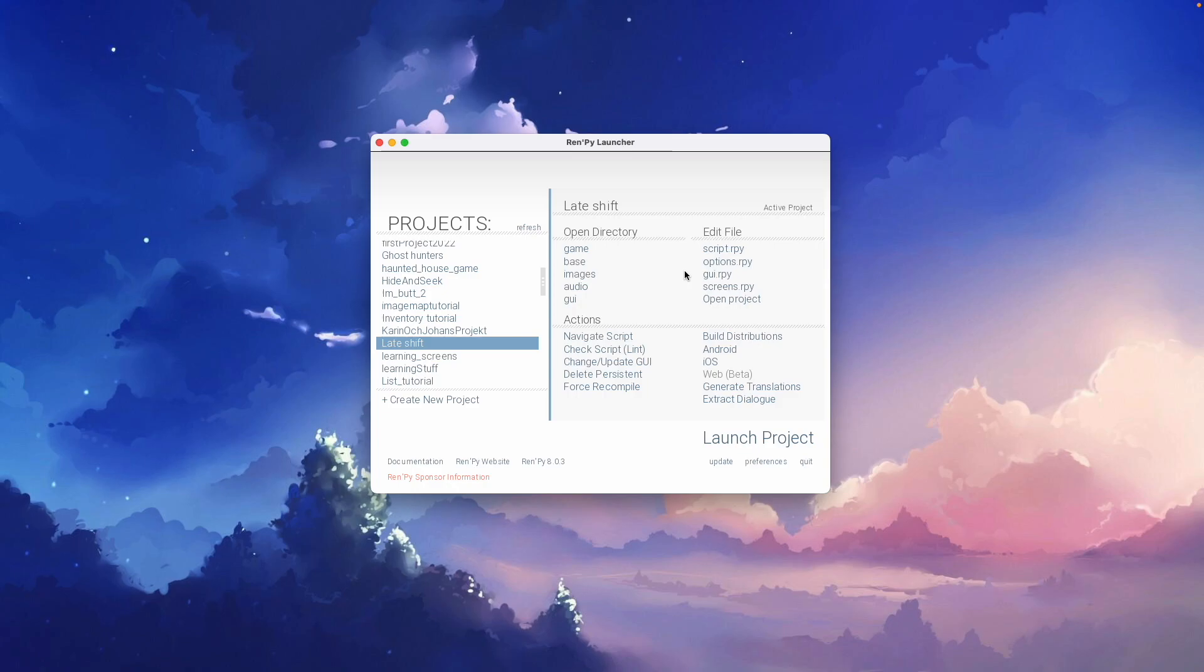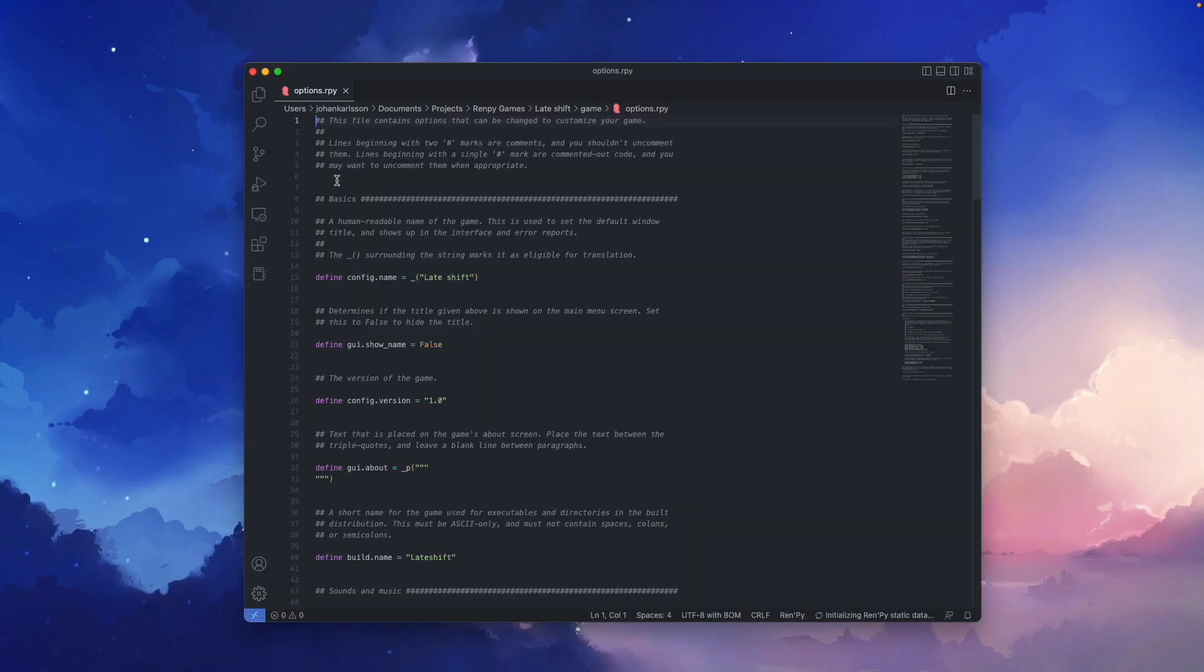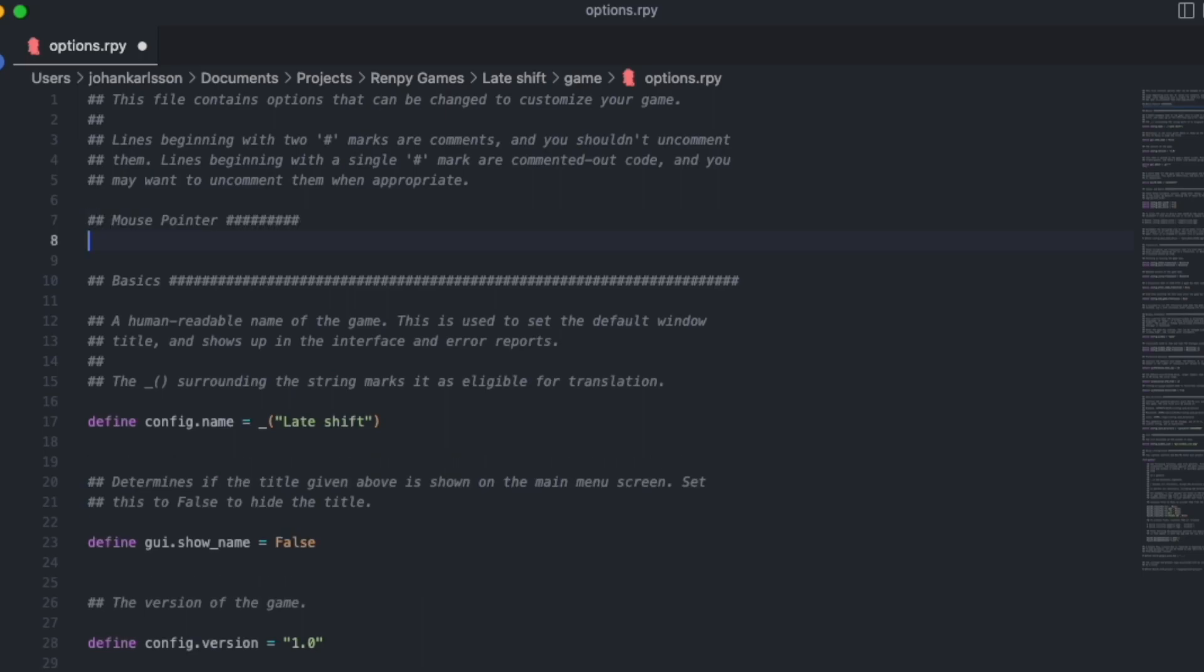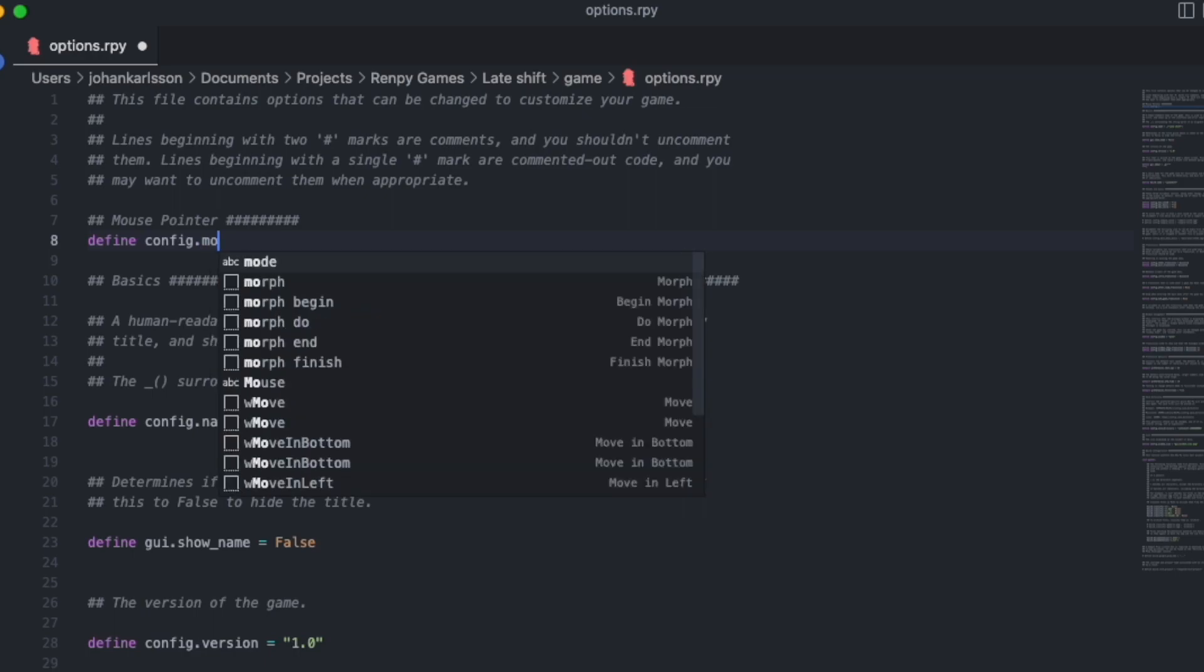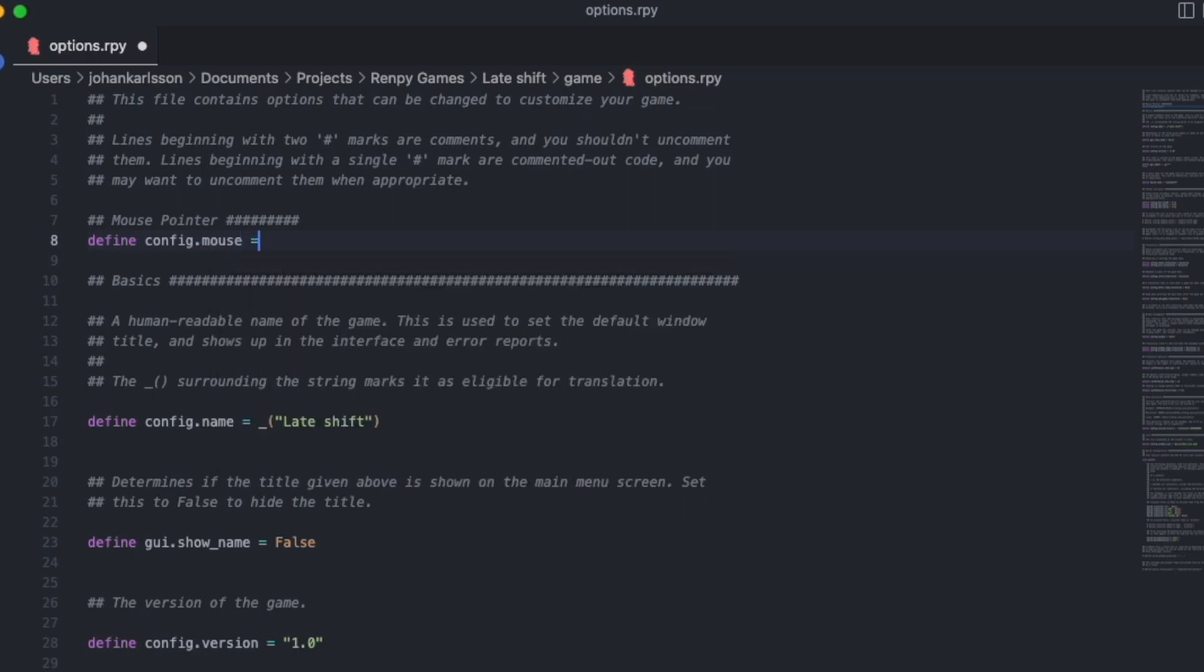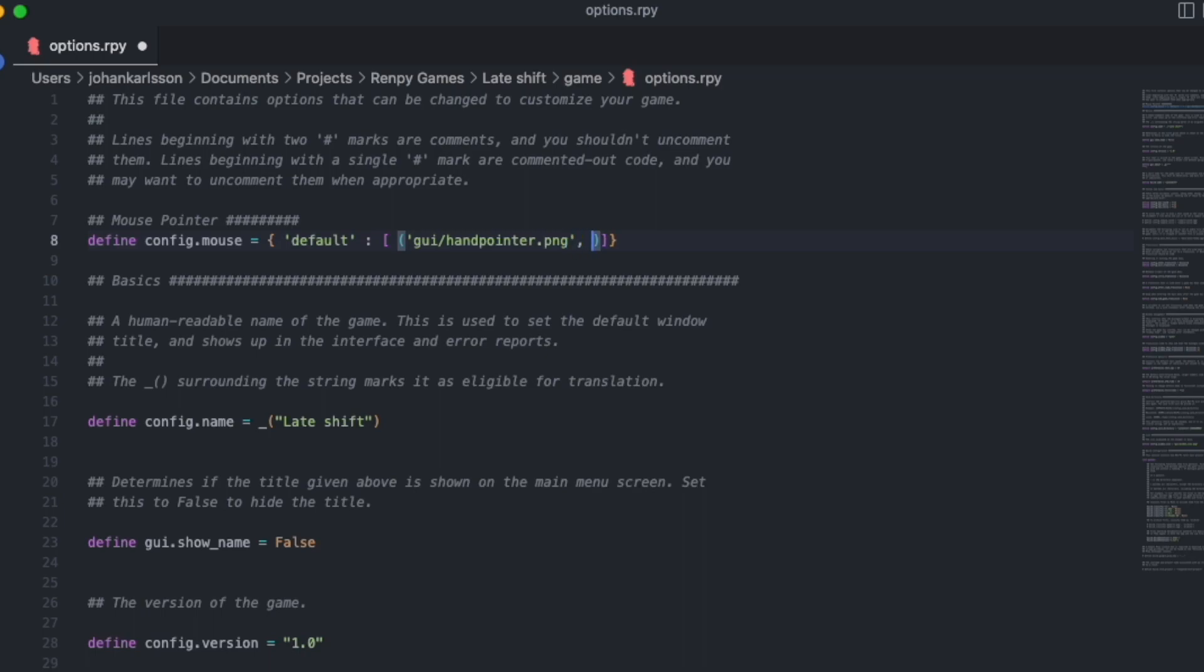Then we'll open options.rpy using the Ren'Py launcher. In here we want to create our own section called Mouse Pointer. The code is pretty straightforward. We'll type define config.mouse equals curly brackets quotations default colon brackets parentheses quotations GUI slash hand pointer dot png. And here of course it's important that you type the name of your file. After the quotations but inside the parentheses comma zero comma zero. And don't forget to save.